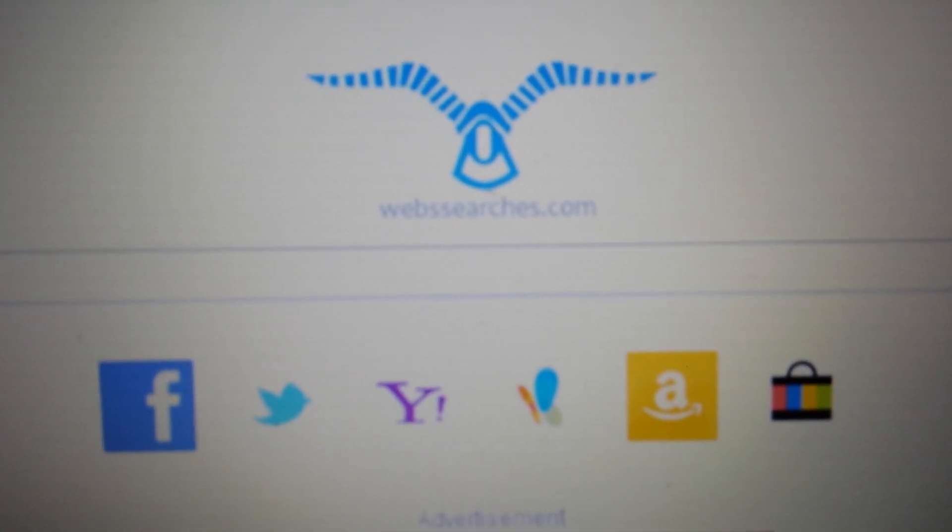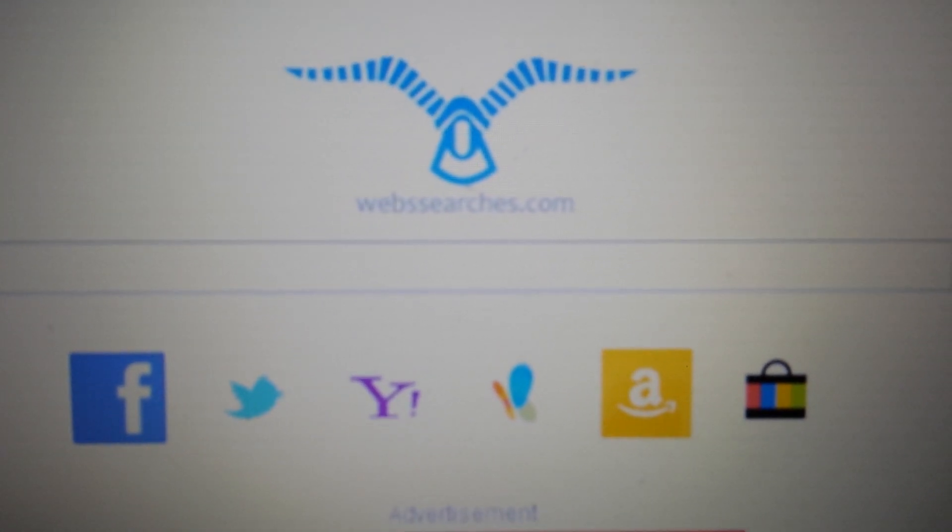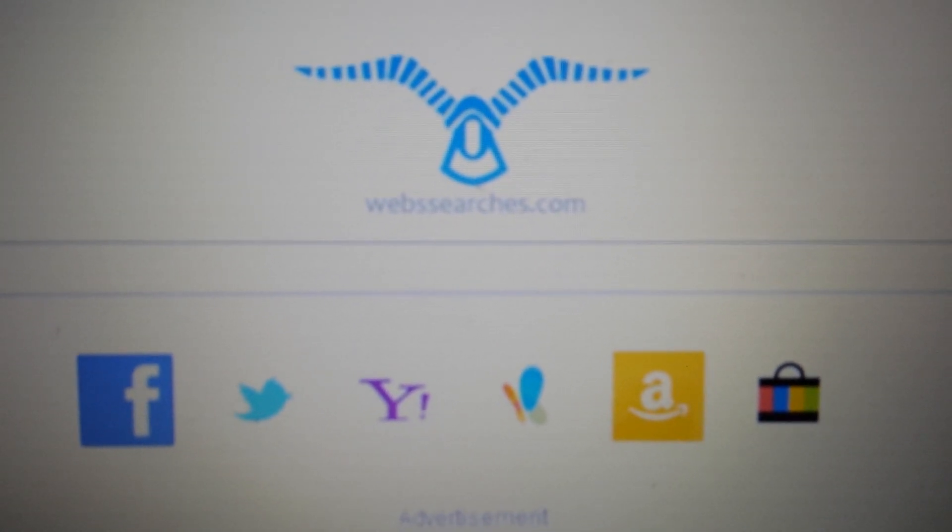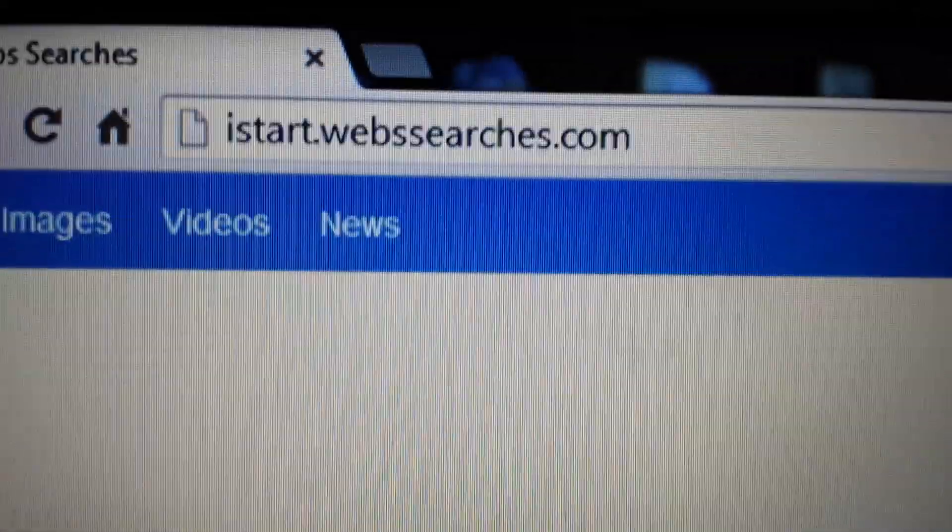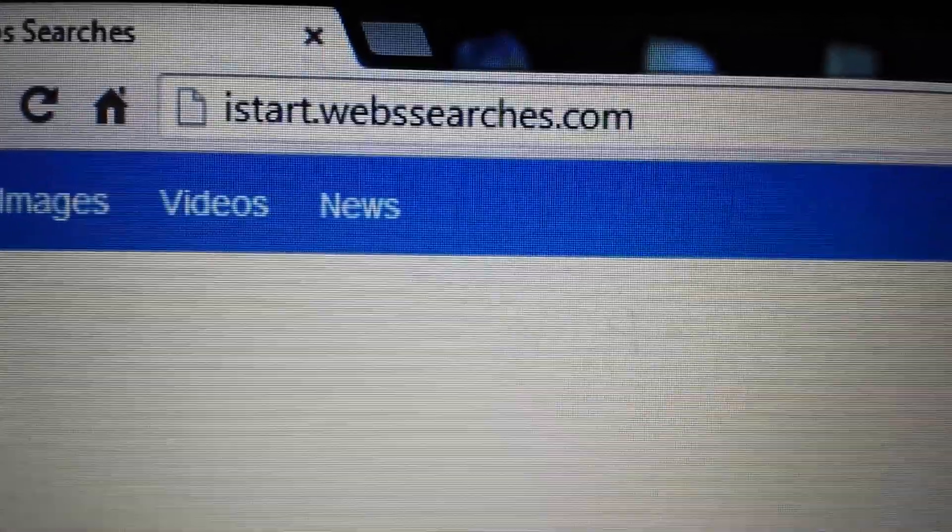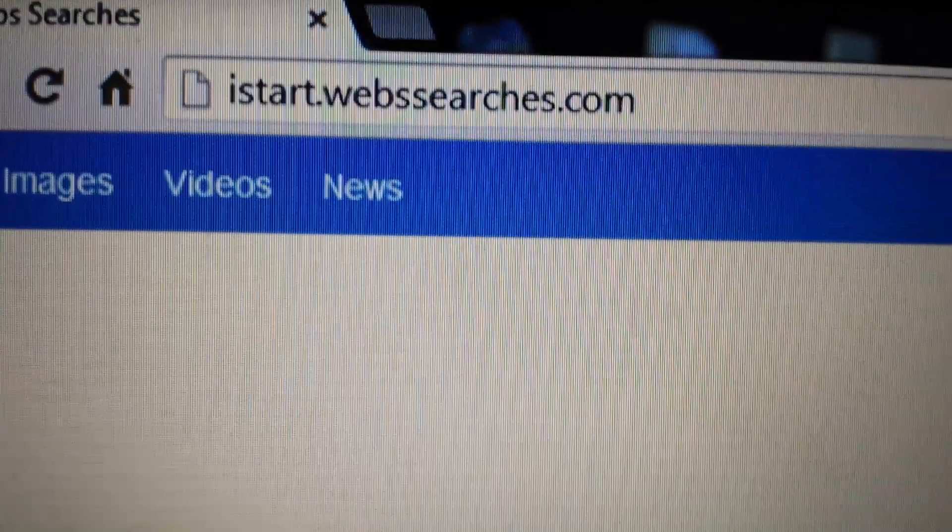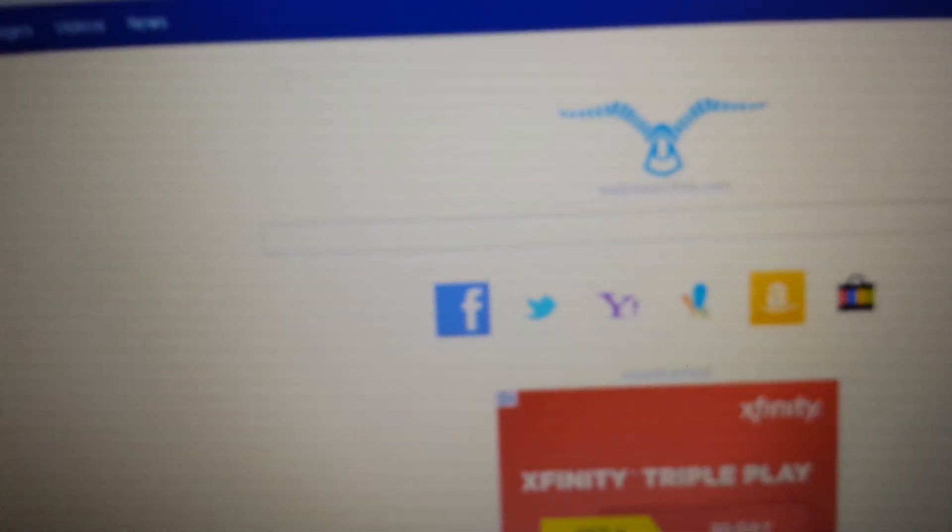Okay, so you're infected with this browser hijacker called webssearches.com. Basically, your browser keeps getting redirected to this iStart webssearches.com. Again, it's a browser hijacker.